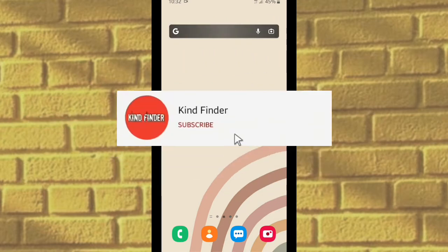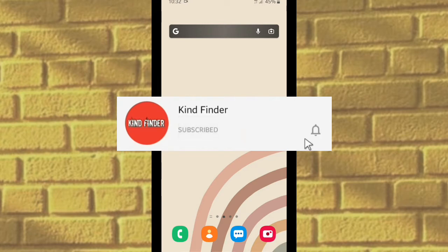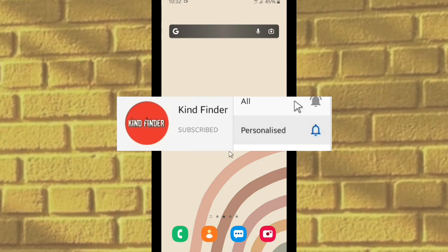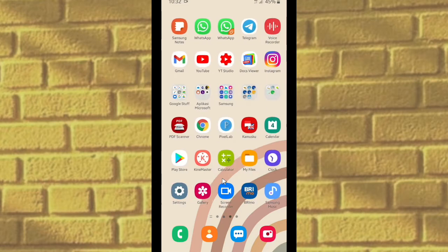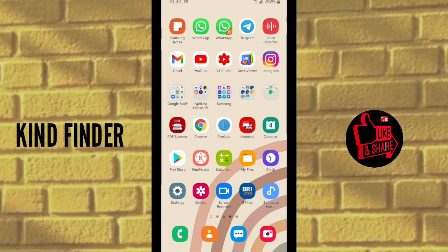Before you get started, please support us — subscribe to our channel Kind Finder and don't forget to turn on the notification so you can keep getting updates from us. Thank you. And if you want to know about our other videos and playlists, please check our description box below.